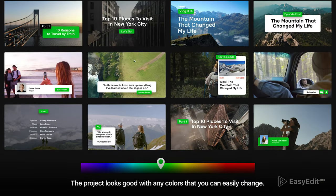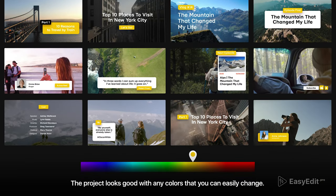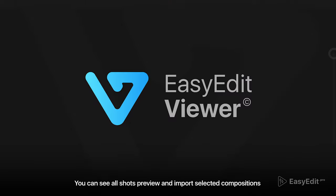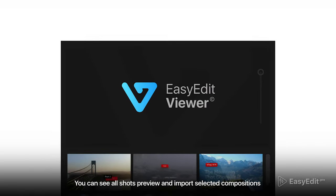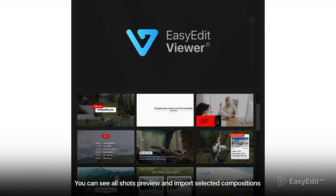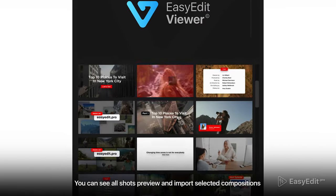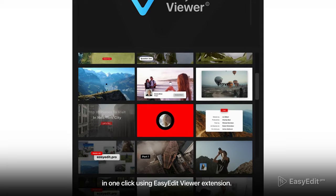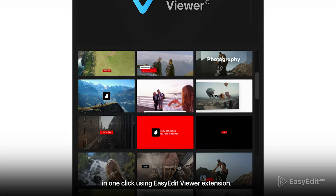The project looks good with any colors that you can easily change. You can see all shots preview and import selected compositions in one click using Easy Edit Viewer extension.